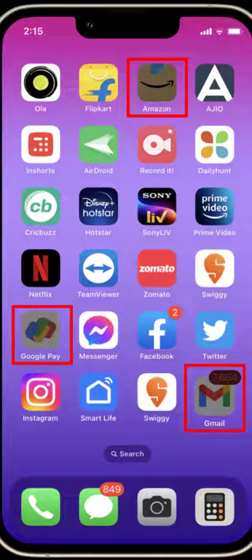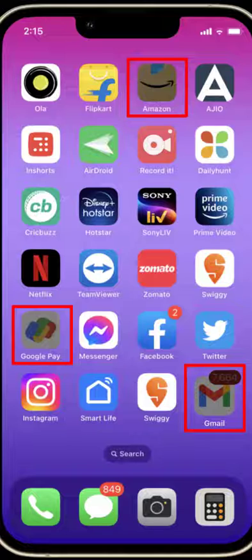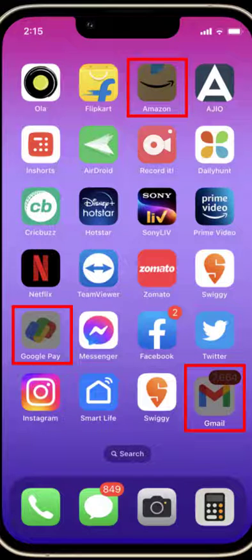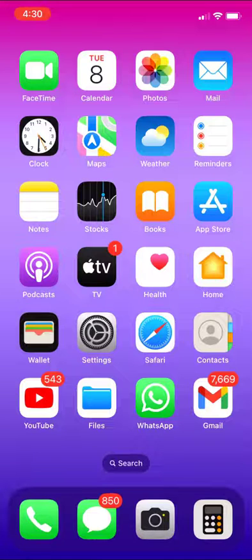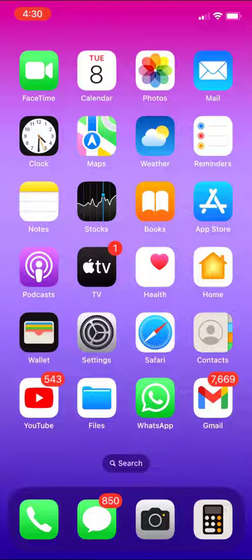Hello guys, welcome back again. I'm MJ. In this video I will show you how to fix some apps not opening or not working on iPhone. As you can see, my Gmail, Google Pay, and Amazon are faded off and not working.